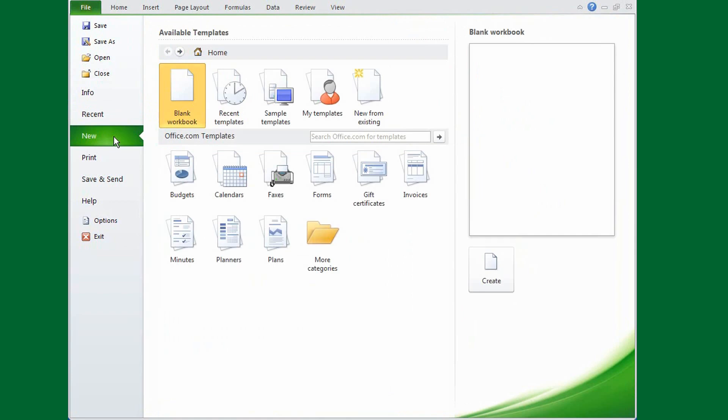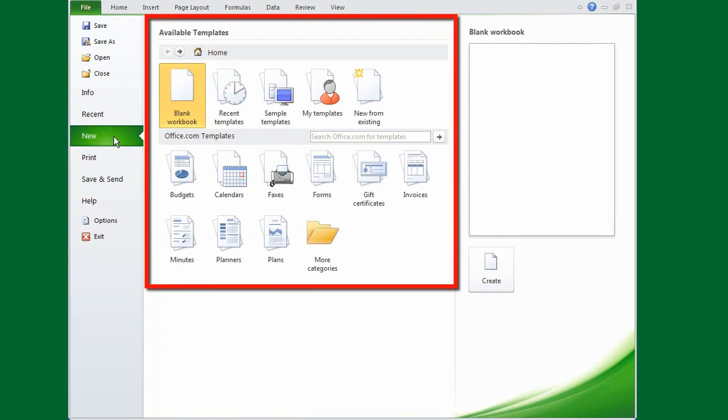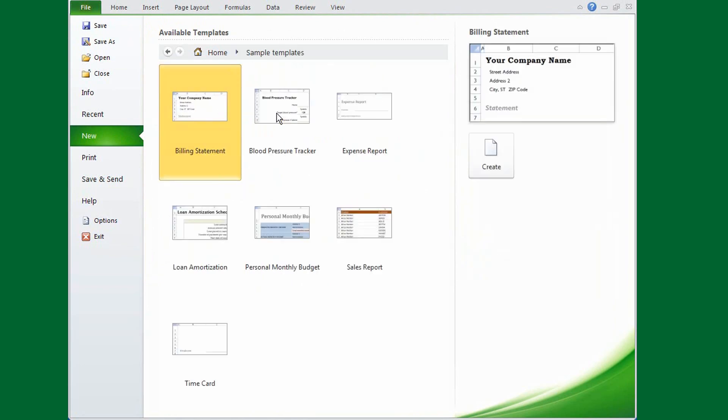You can double-click Blank Workbook, or you can use any number of ready-made templates. If you click Sample Templates, you'll see a set of templates that are installed with Excel.